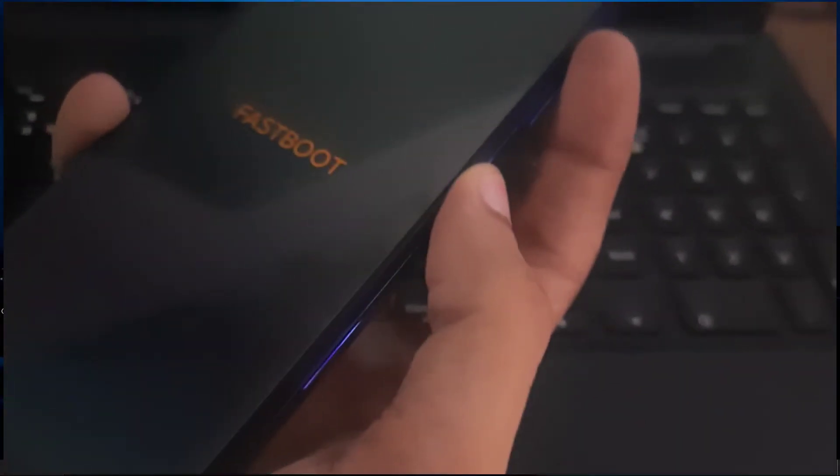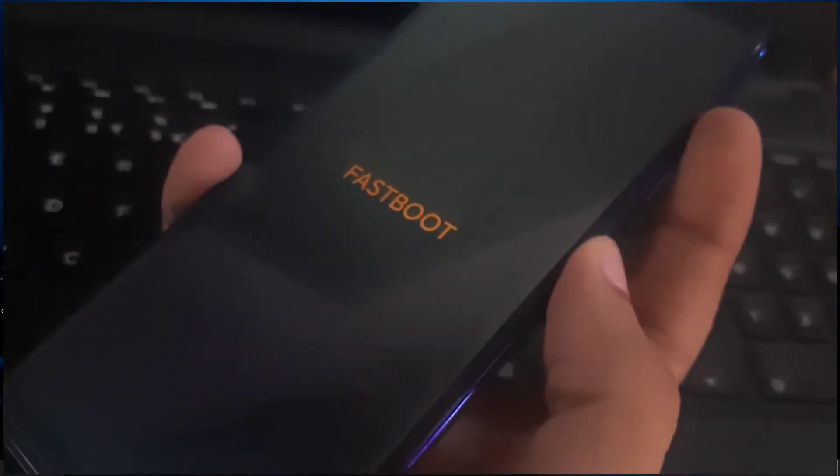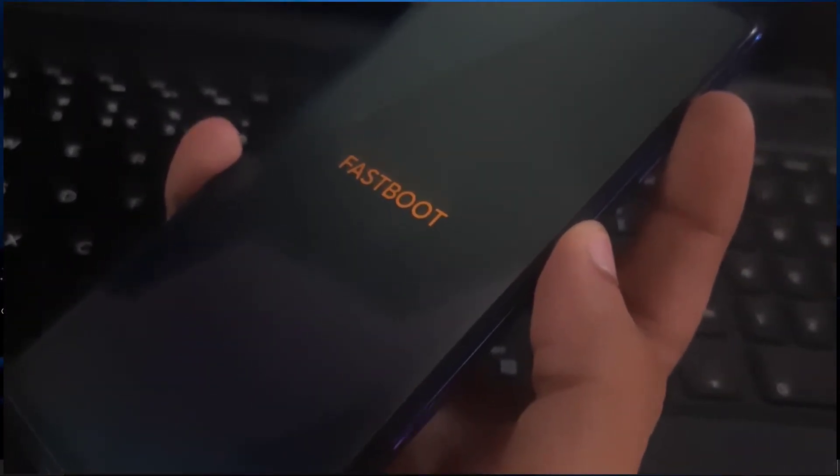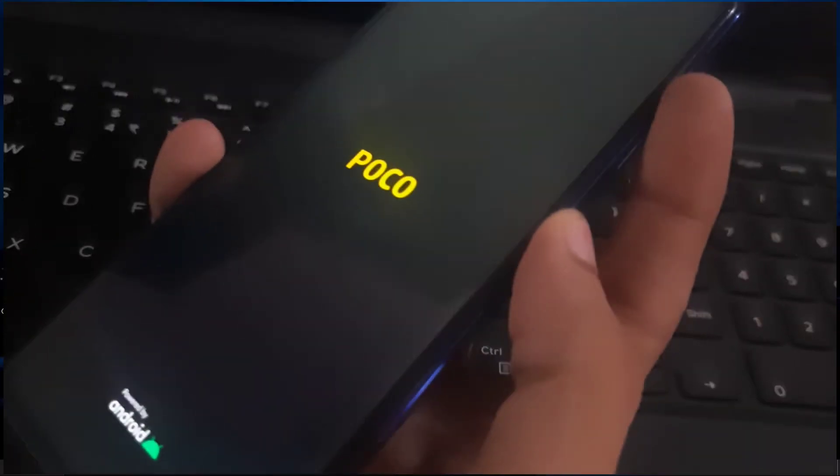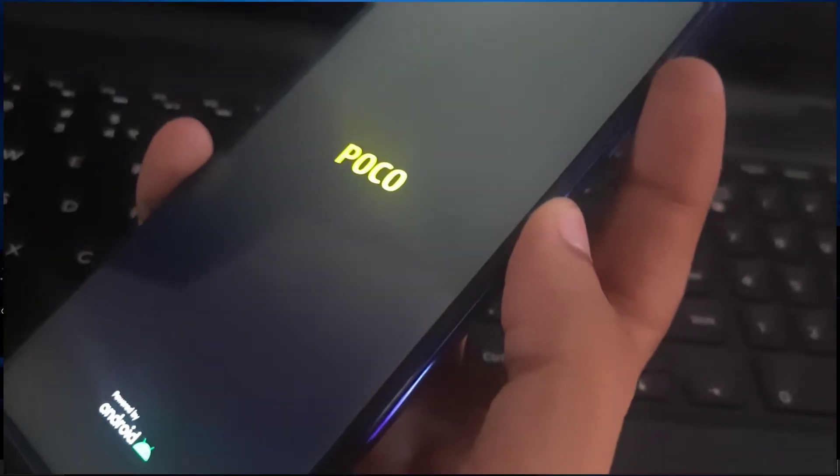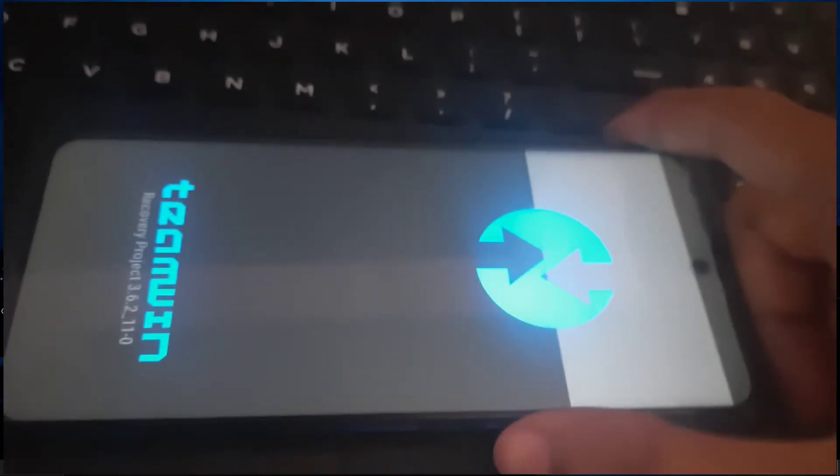Just let it boot into TWRP. On older fastboot versions I think it restarted on its own, but in here I have to restart it manually to boot into TWRP. Also, every single tool will be provided in the description, and if you don't know how to use them, watch the previous video.